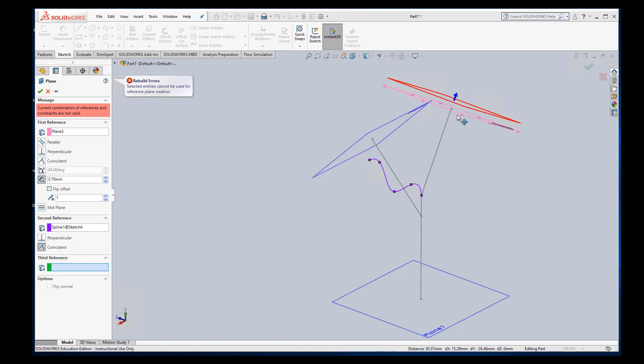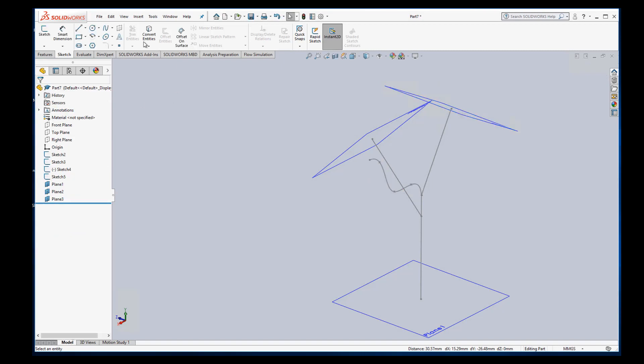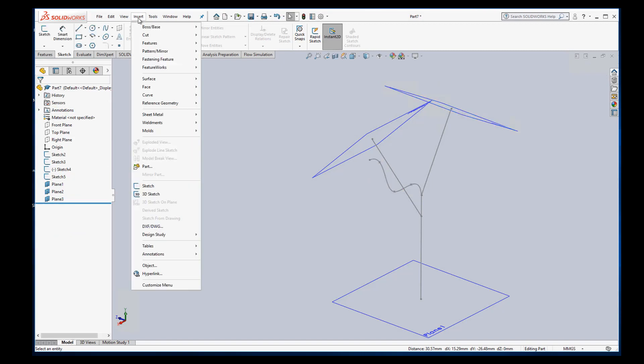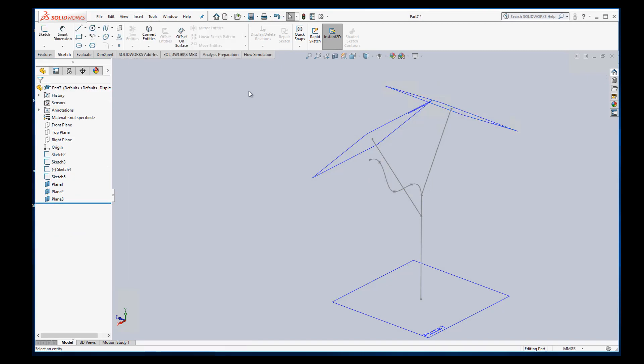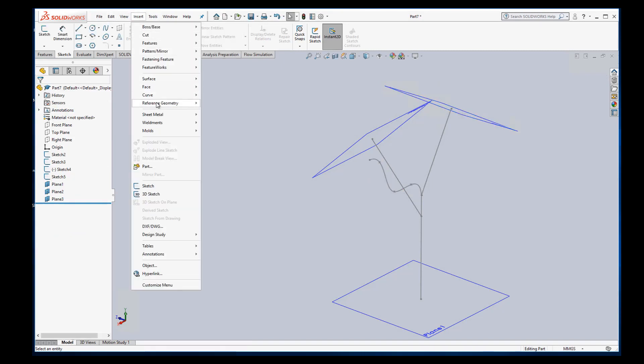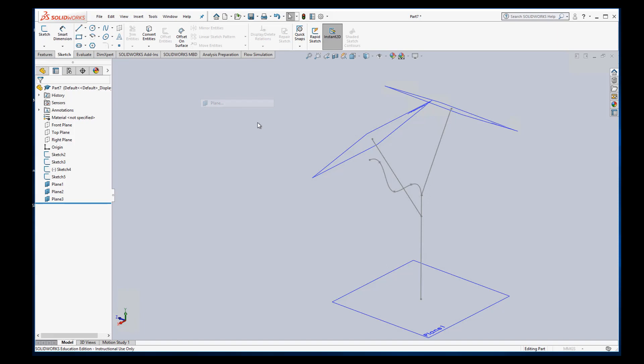This is what I mean. It got mad because I didn't unselect that plane, so it thought one of my references was the previous plane. Then it got mad when I selected this line. So it's just giving us rebuild error. Don't worry about that. I'm going to make sure nothing's selected. And now insert a plane.